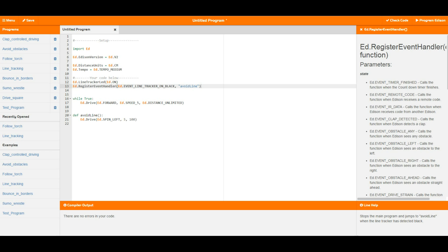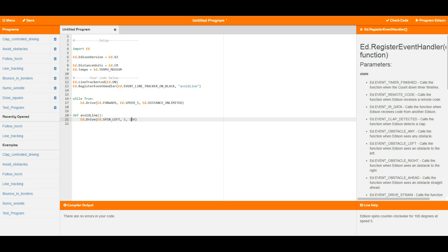When the black line is hit, the register event handler tells Edison to jump down to the avoid line function. Edison then spins to the left at speed 5 for 100 degrees, turning and facing away from the line. Once done, Edison jumps back up to where it was in the main section of the code — back into the while true loop — and continues driving forwards at speed 5 for distance unlimited.